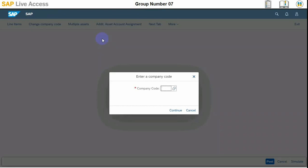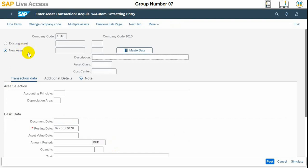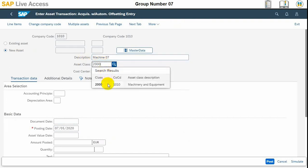First of all we need to enter the company code. After entering the company code we need to select an asset. We need to select a new asset, and after creating and selecting the new asset, we need to put in the description. The asset class is 2000, which is Machinery and Equipment.